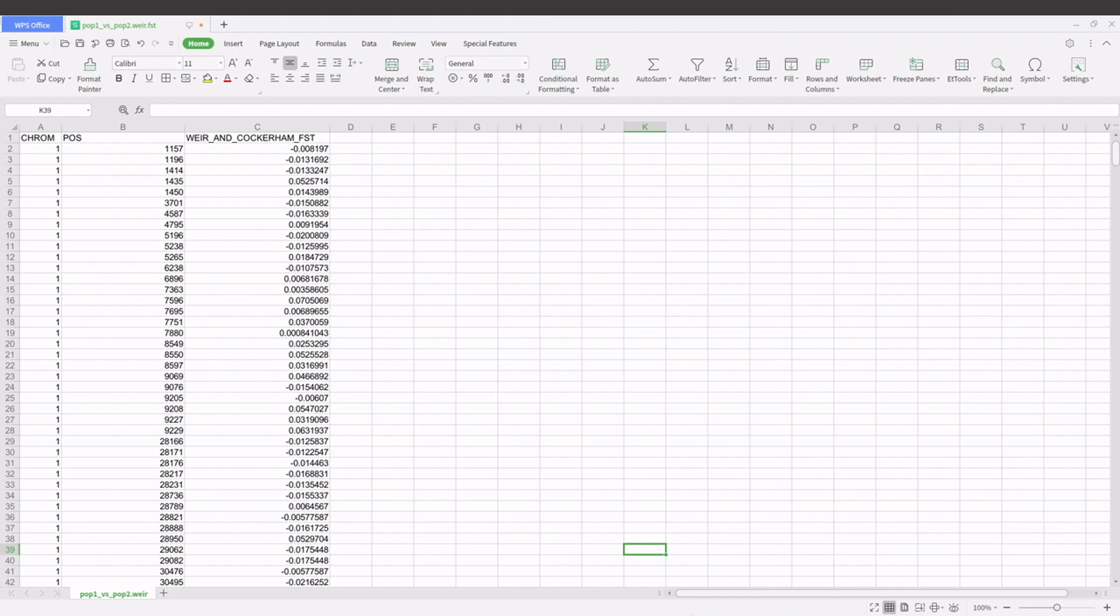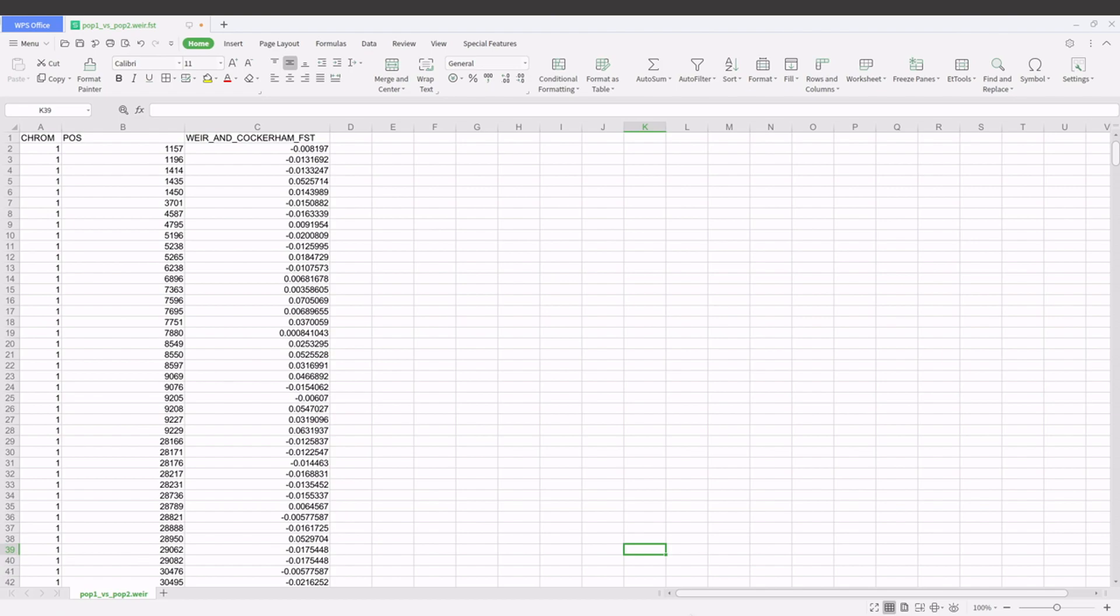So this is how we use VCF tools to compute the FST values. Now with the values you can visualize them. Okay, for example, you can generate Manhattan plots using the FST values here and that will help you to interpret your results and help you to explain the genetic variation within the populations of interest. Okay, so watch this next video which shows you how to use R to generate Manhattan plots based on FST values.